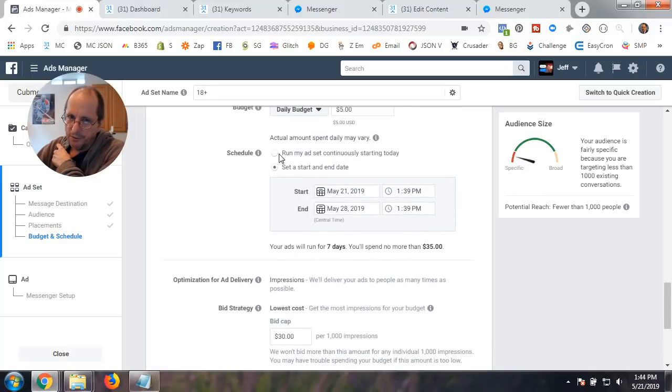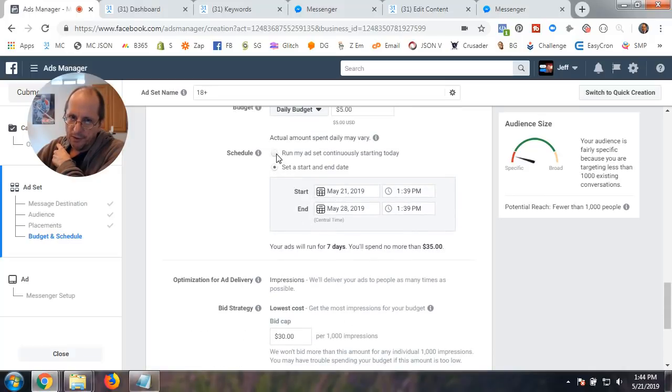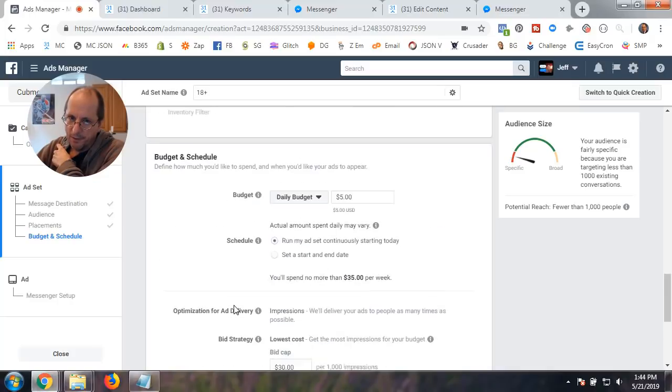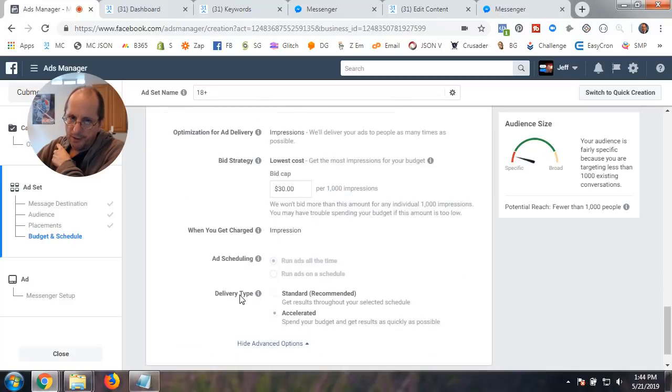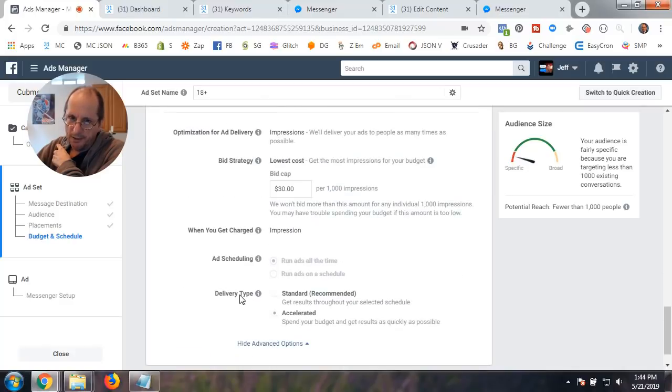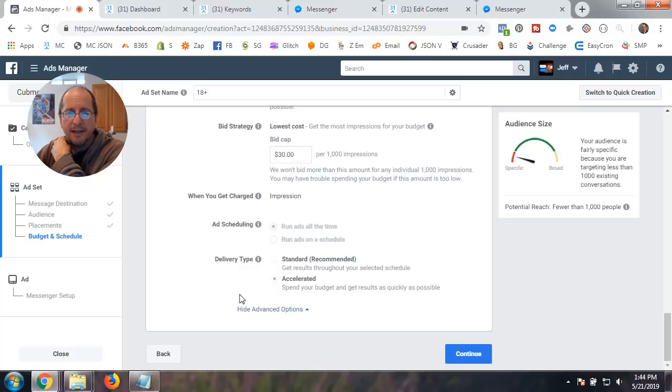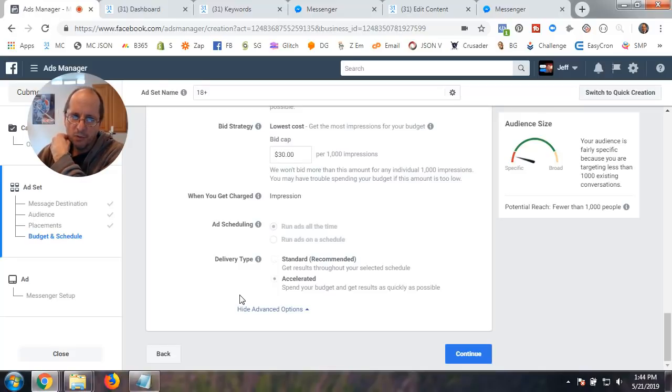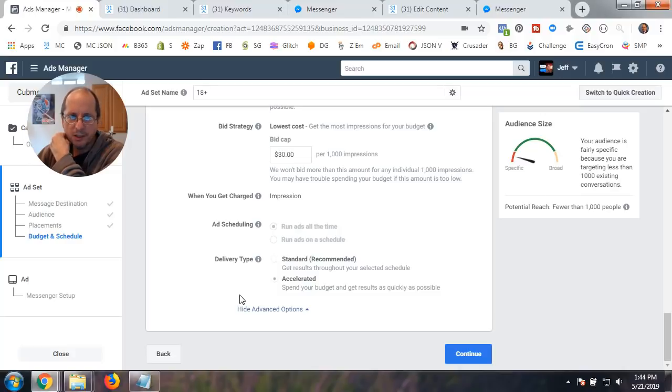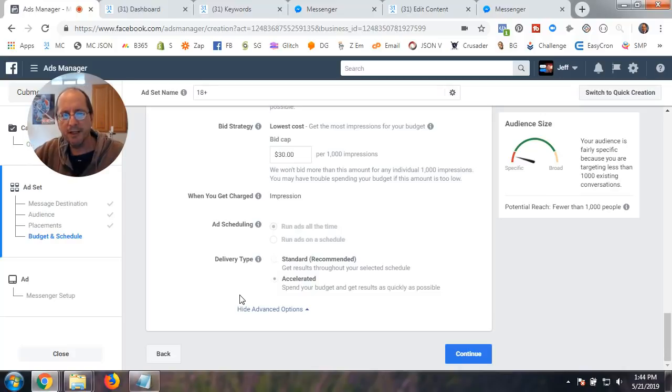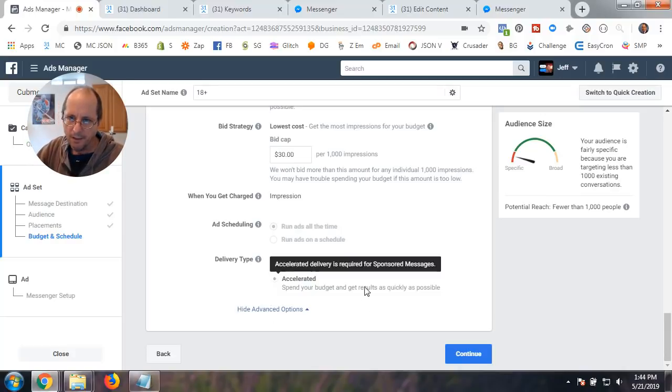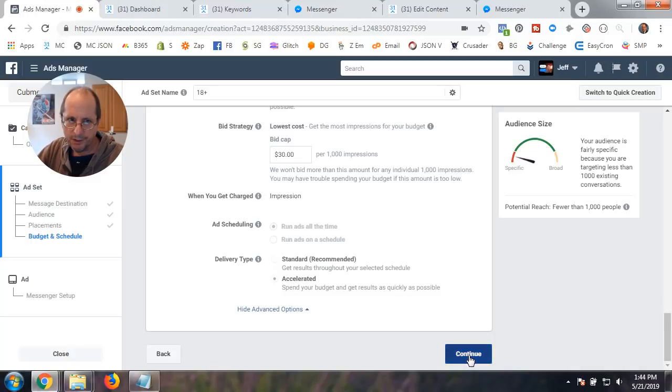You could accelerate or you could do standard. Get results throughout your selected schedule based on the schedule you have up here. You could just run. You can run my ad set continuously starting today. And you'll spend no more than $35 per week. And it just starts sending them. Now, what I've heard is that it's not sending them all at once. It kind of spreads them out. So, it may take a little bit of time to get them all out there.